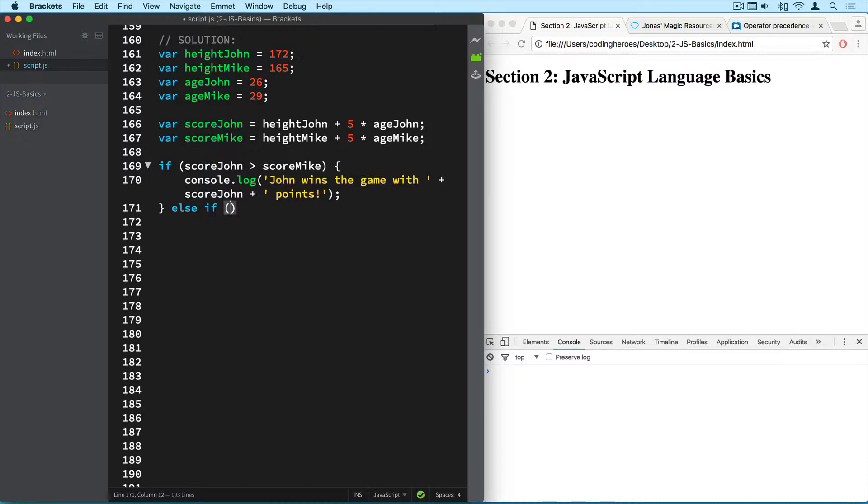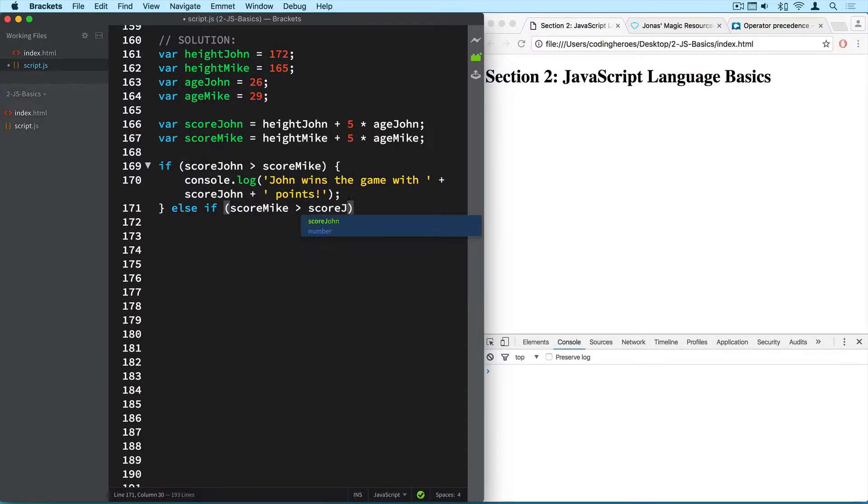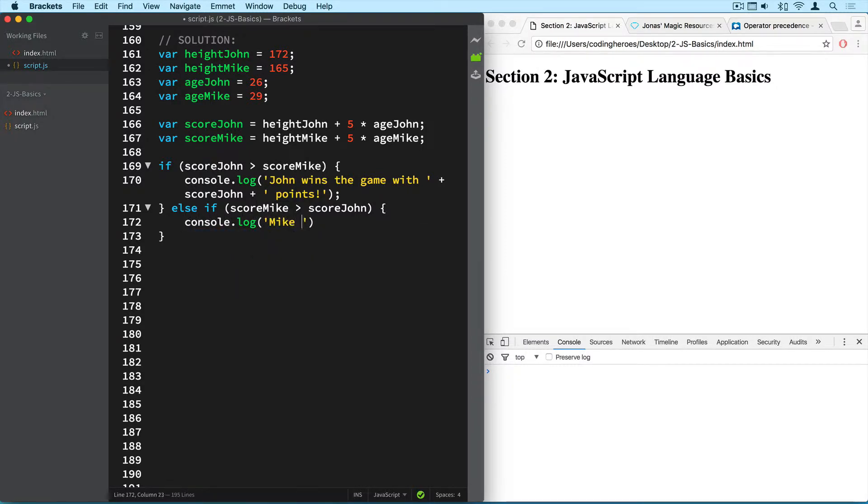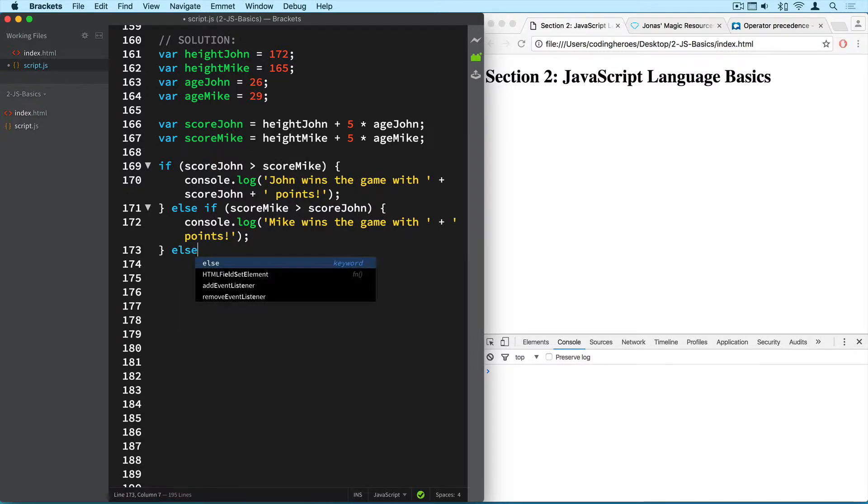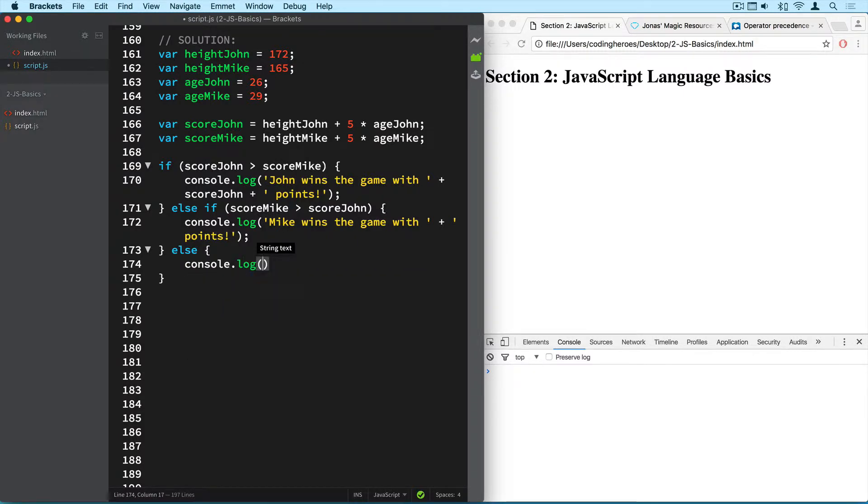So the second question was is score mike greater than score john, and if it's true we want to log to the console that mike wins the game with points. So if none of these two are true, then we go to the else part of the if else statement. So that will be console dot log there is a draw.